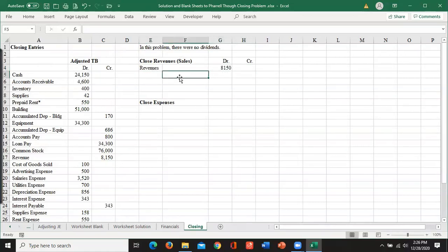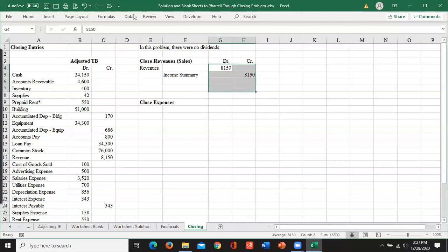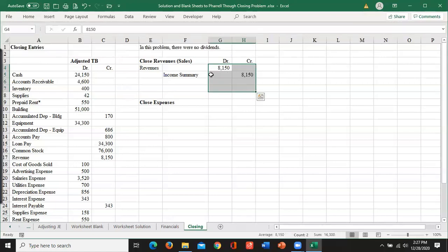The account that I'm going to take that to is a really temporary account called income summary, where I'm going to keep track of revenues and expenses. So my end balance in there is going to be my net income. So close your revenues.